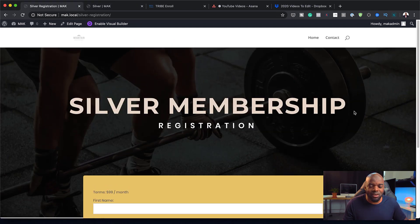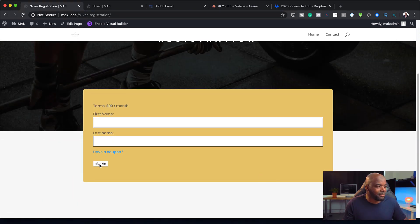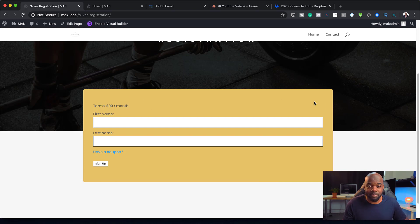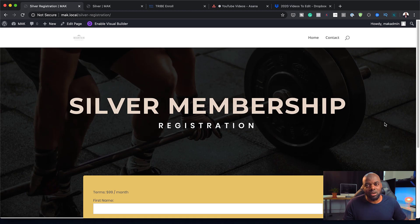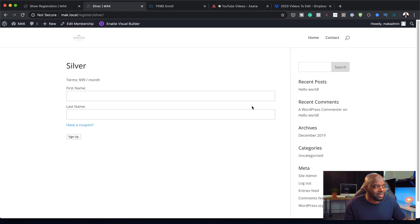The final design we're going to end up with is this one right here. You can see I have the title of the membership, the form on the bottom where they can add their name, last name, and sign up for this membership — and it also shows the price. This registration page is way much better than the default one.